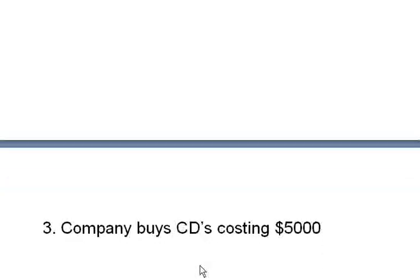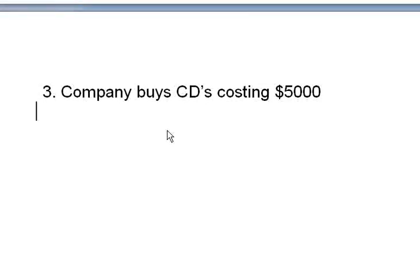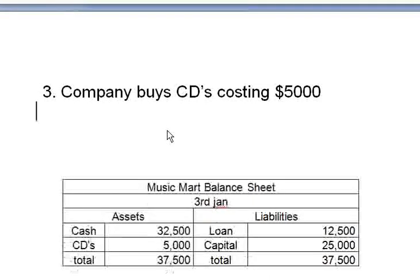On January 3rd, the company buys CDs costing five thousand dollars. As we have seen, this company is in the trading of music CDs — the first step is to purchase CDs and then sell them, hopefully for a higher price. The company now has assets of CDs worth five thousand dollars. You can pause and think about how to record this in the balance sheet.